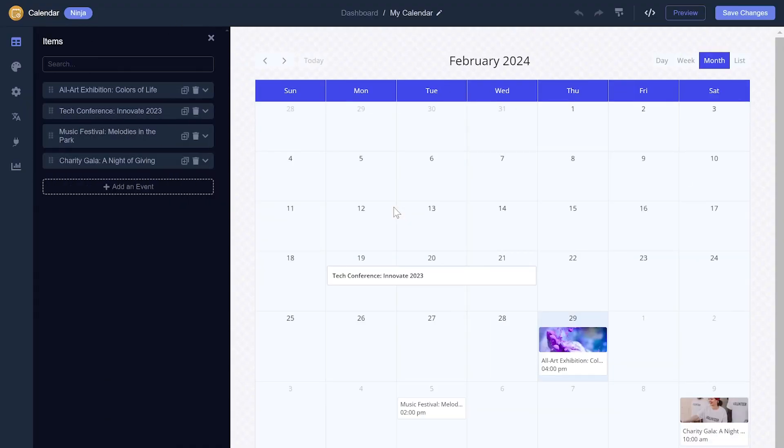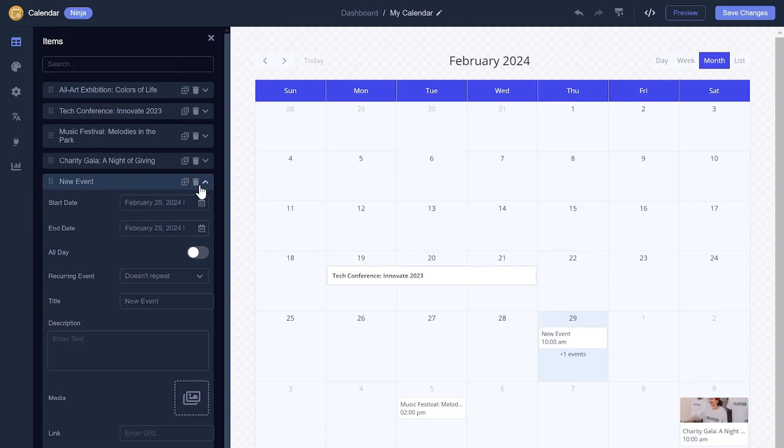Here in the editor, you can add and edit events. You can customize each event and add details and media to it.